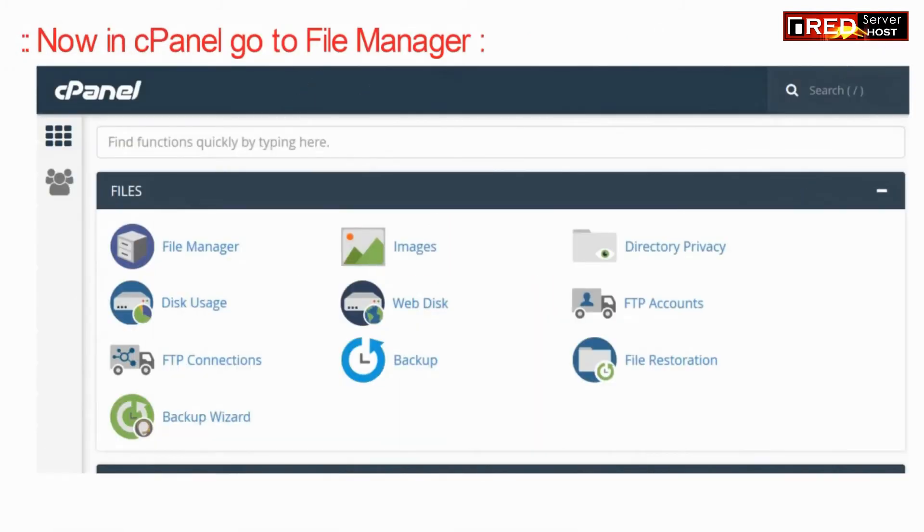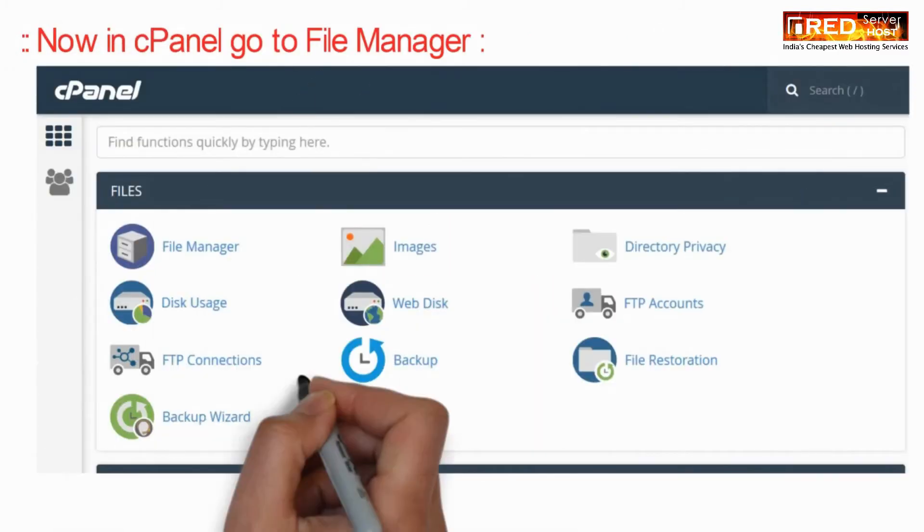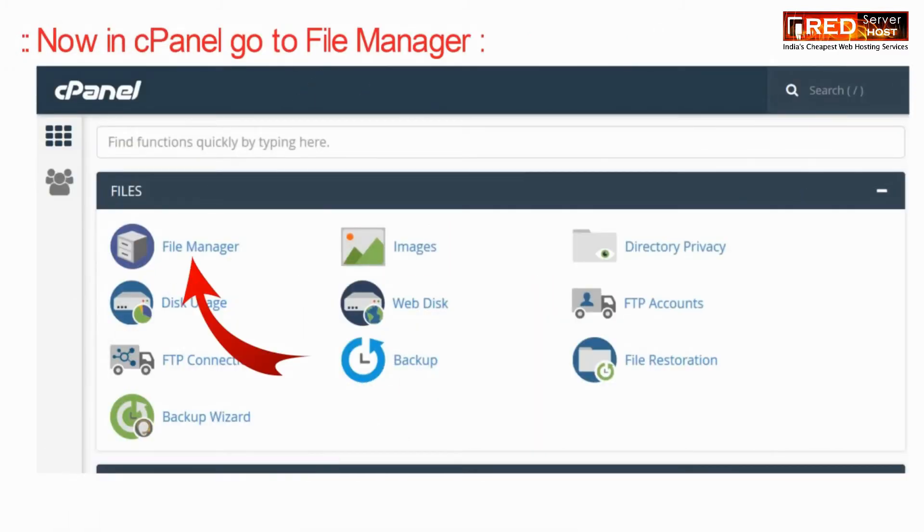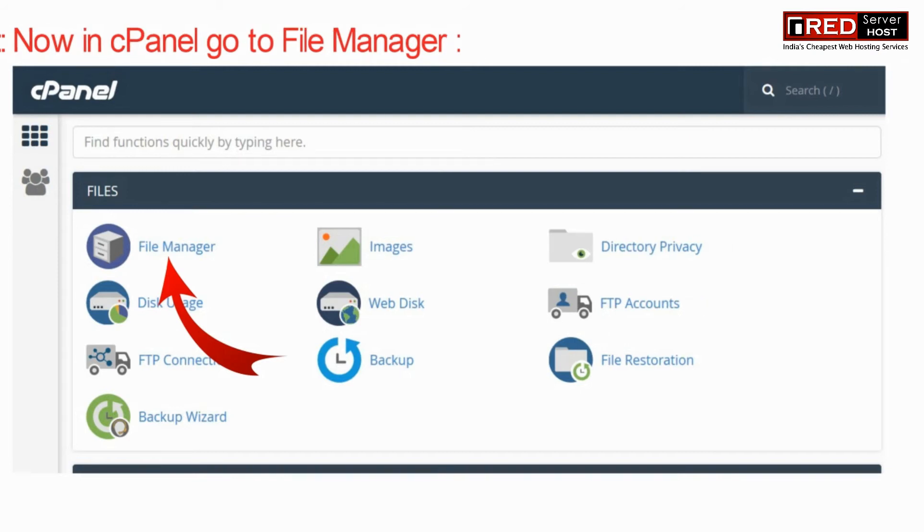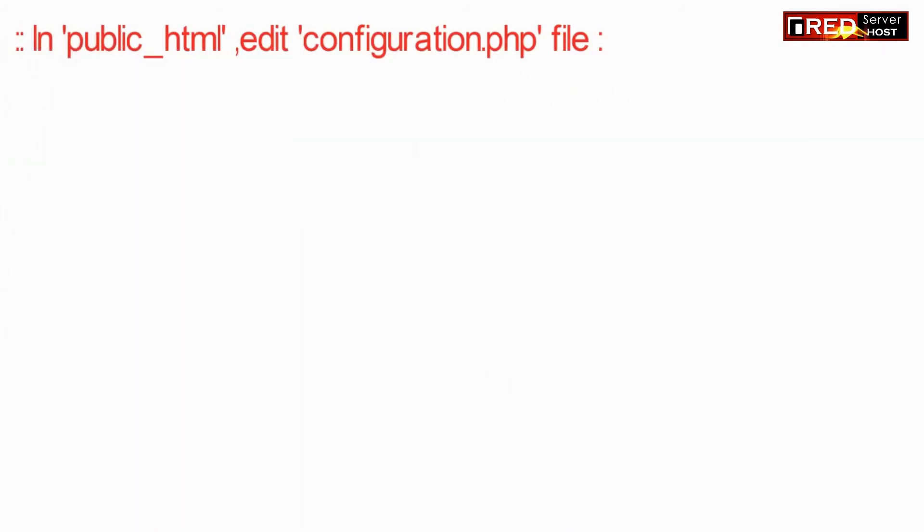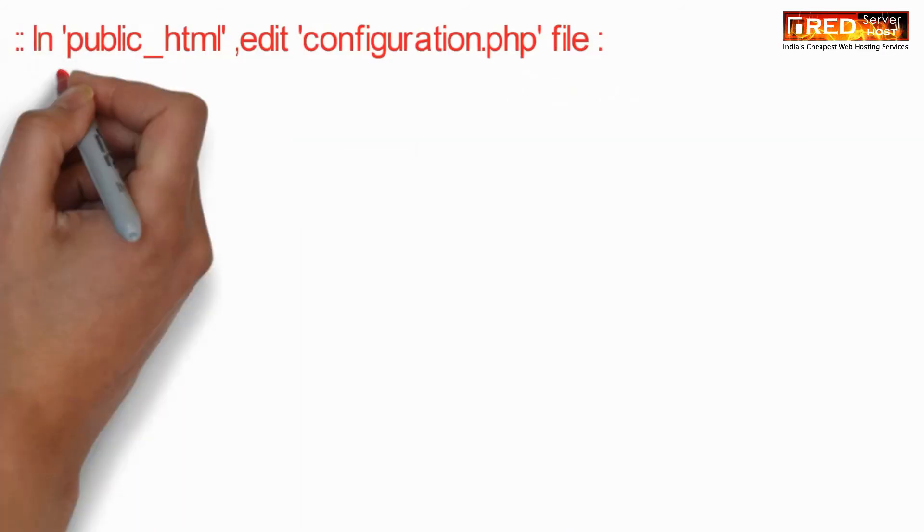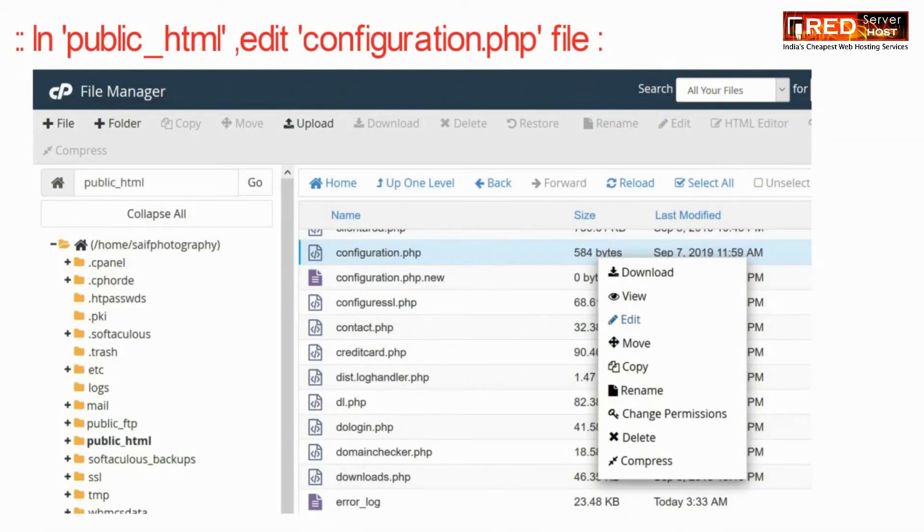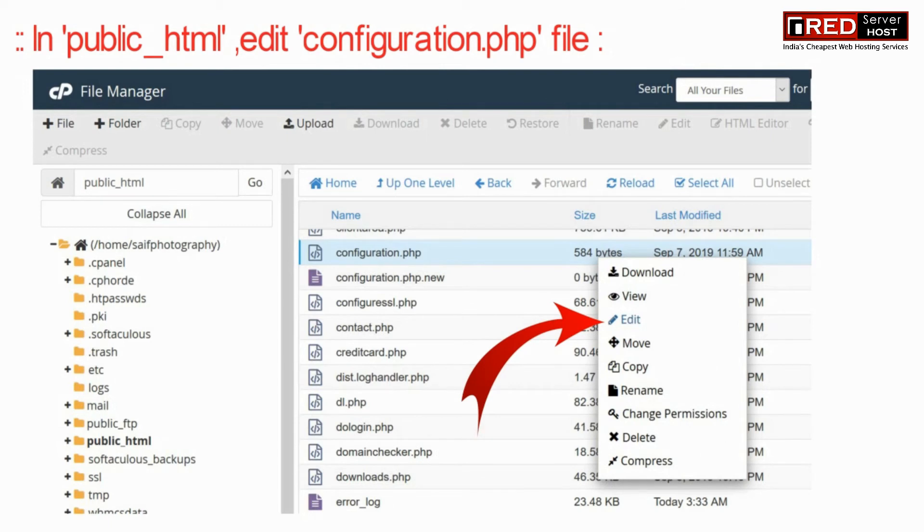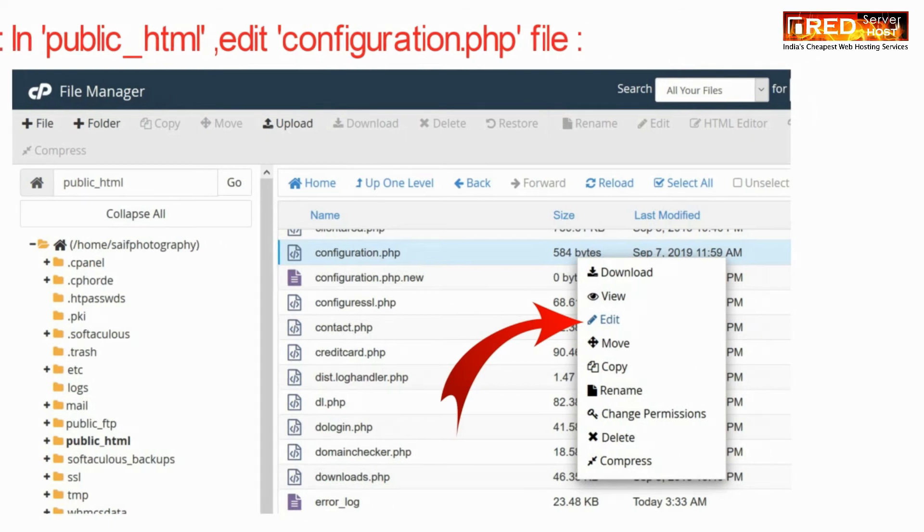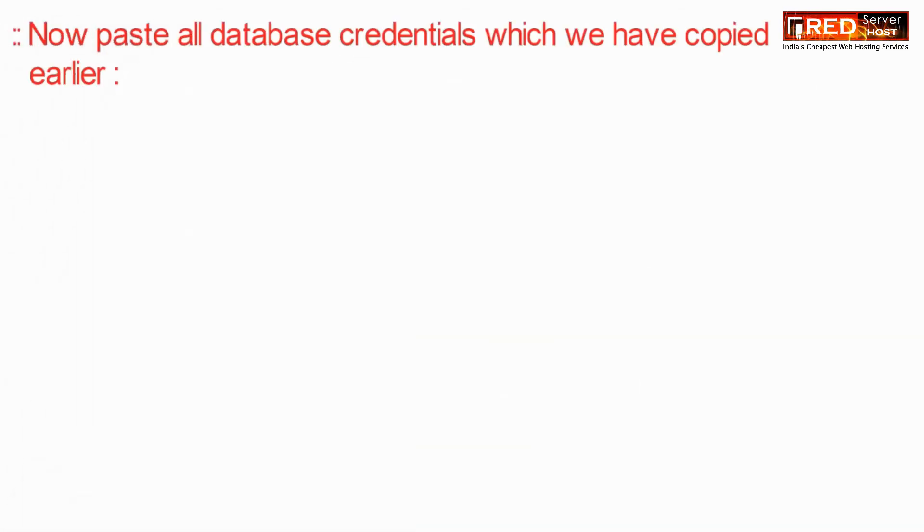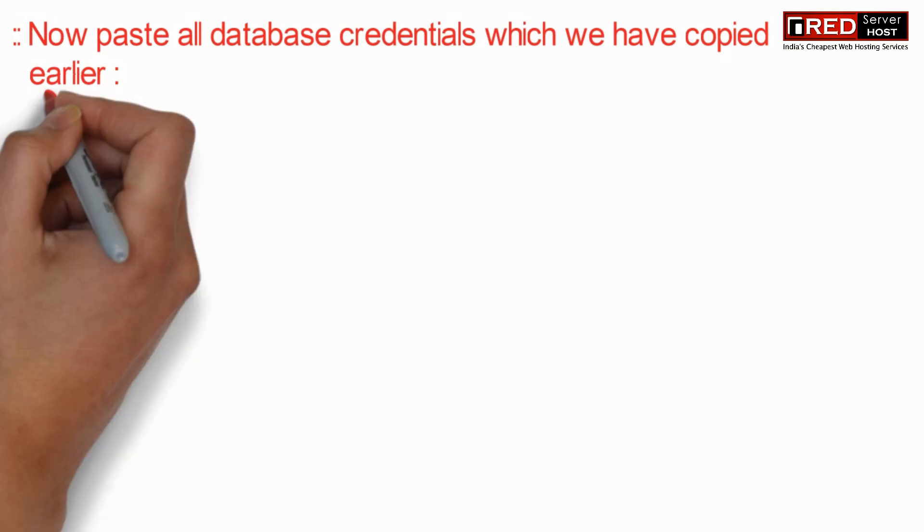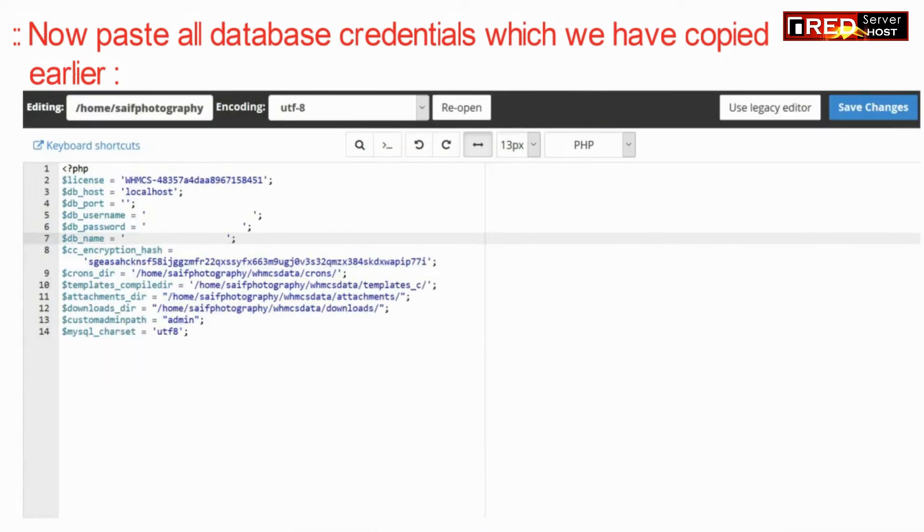Now inside cPanel go to file managers section and then edit configuration.php file. Now paste all those database credentials that you have collected in your previous step.